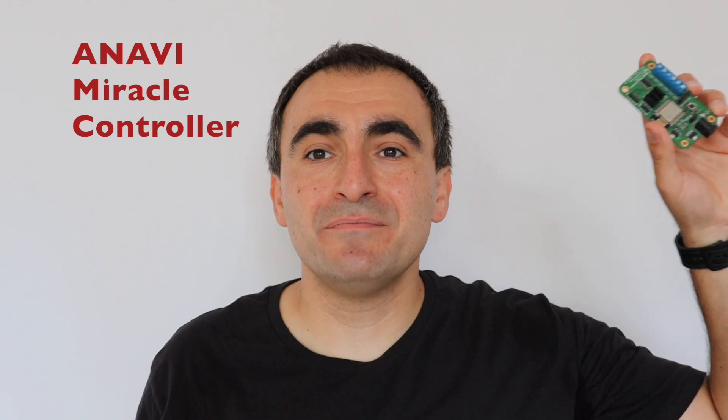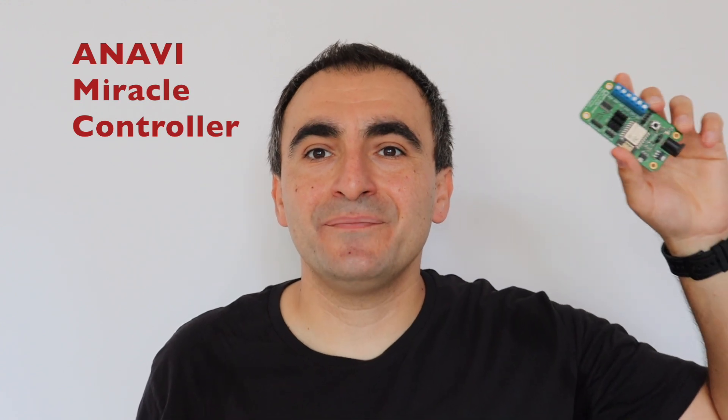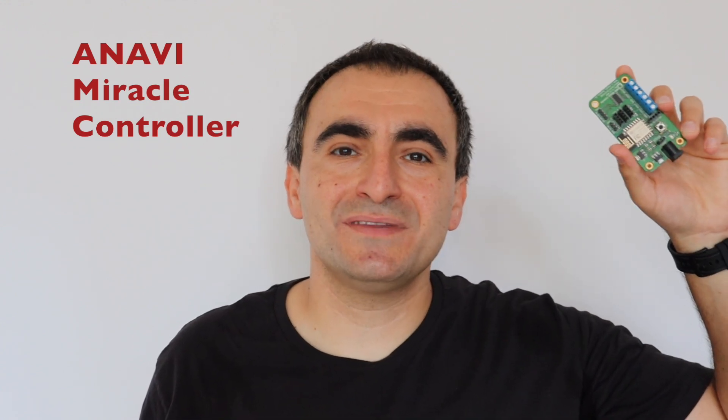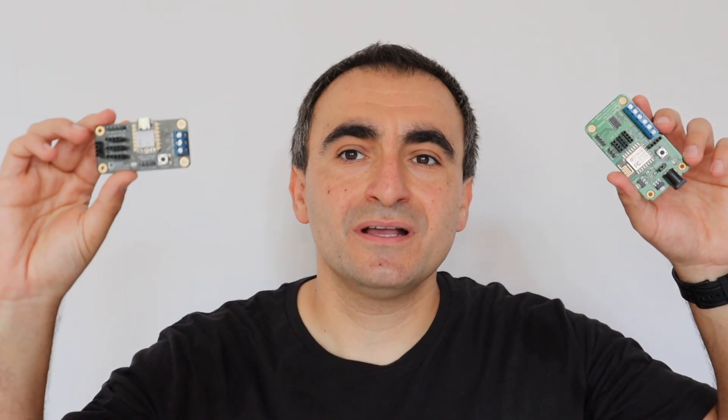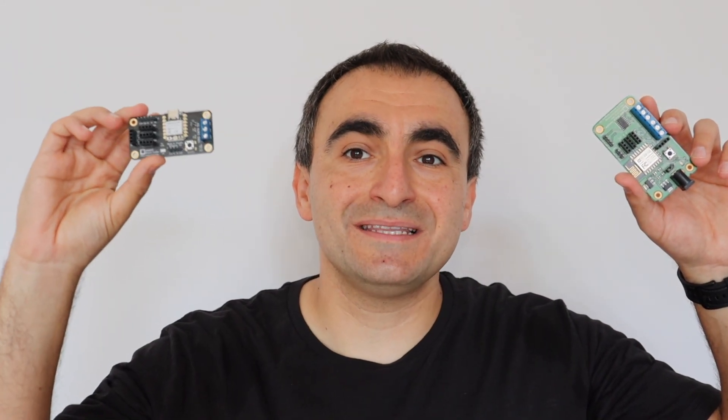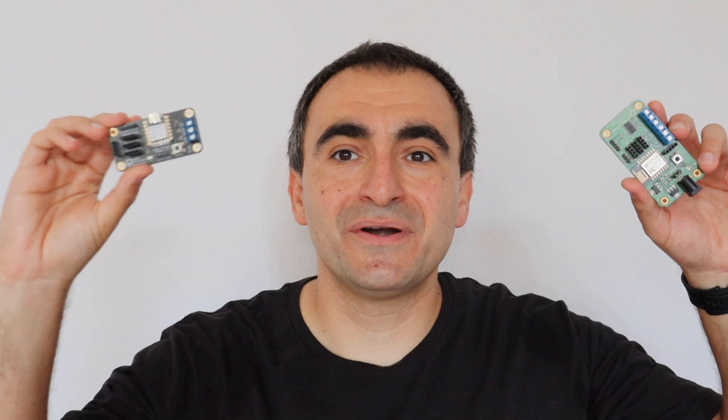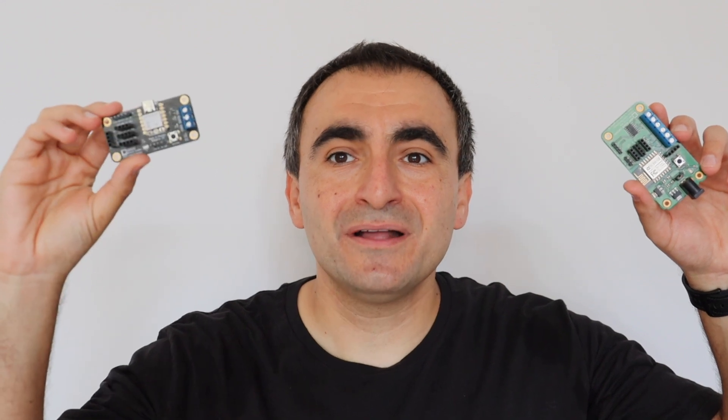Thank you very much for watching this video. Some of you may know my previous project ANAVI Miracle Controller. This was a board that I designed a few years ago around ESP8266 and it was for the same purpose. It was capable of controlling two addressable LED strips. And now I have a smaller version. This is the ANAVI Miracle Emitter.